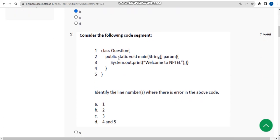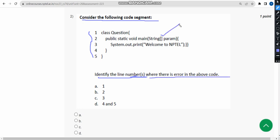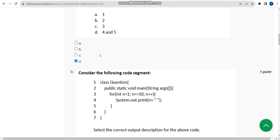Now let's move on to the second question. They have given a similar type of program and are asking to identify the line number or line numbers where there is an error. Here they have given two concluding braces, and two opening braces — so those match. However, they have given extra closing braces in the fourth and fifth lines, which should be complemented with two opening braces, but there are none. So the fourth and fifth lines will give the error — mark option D.